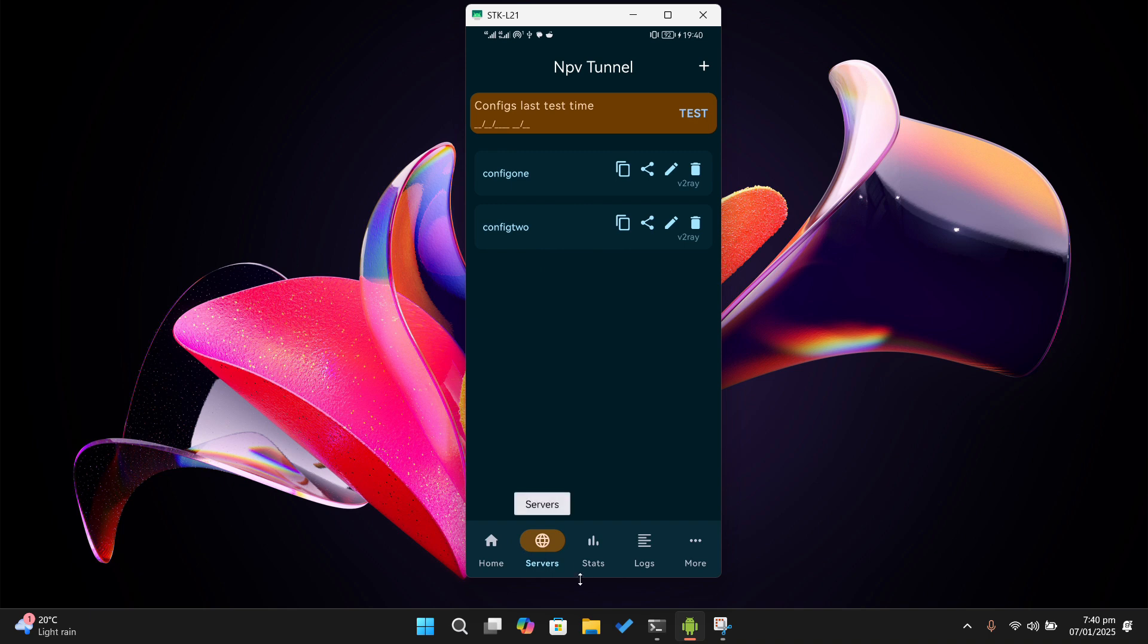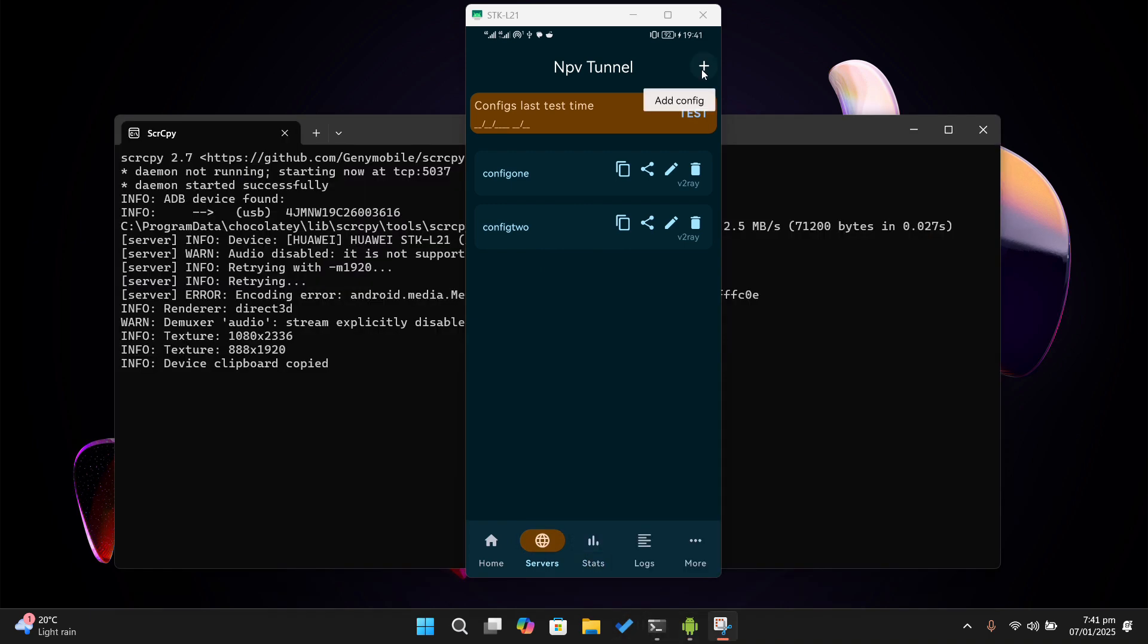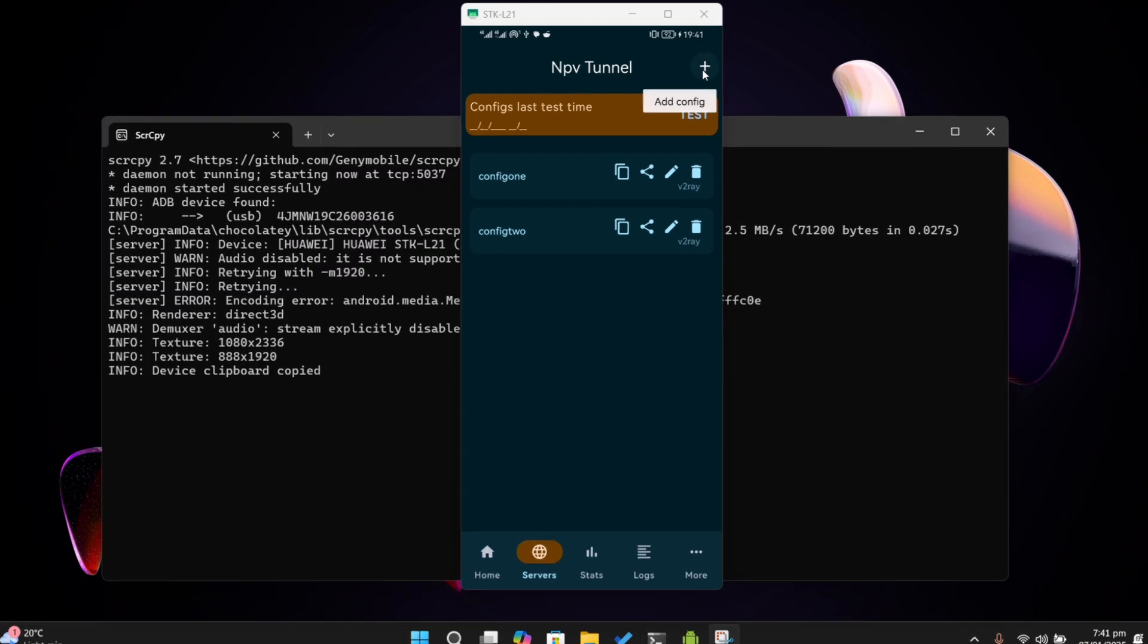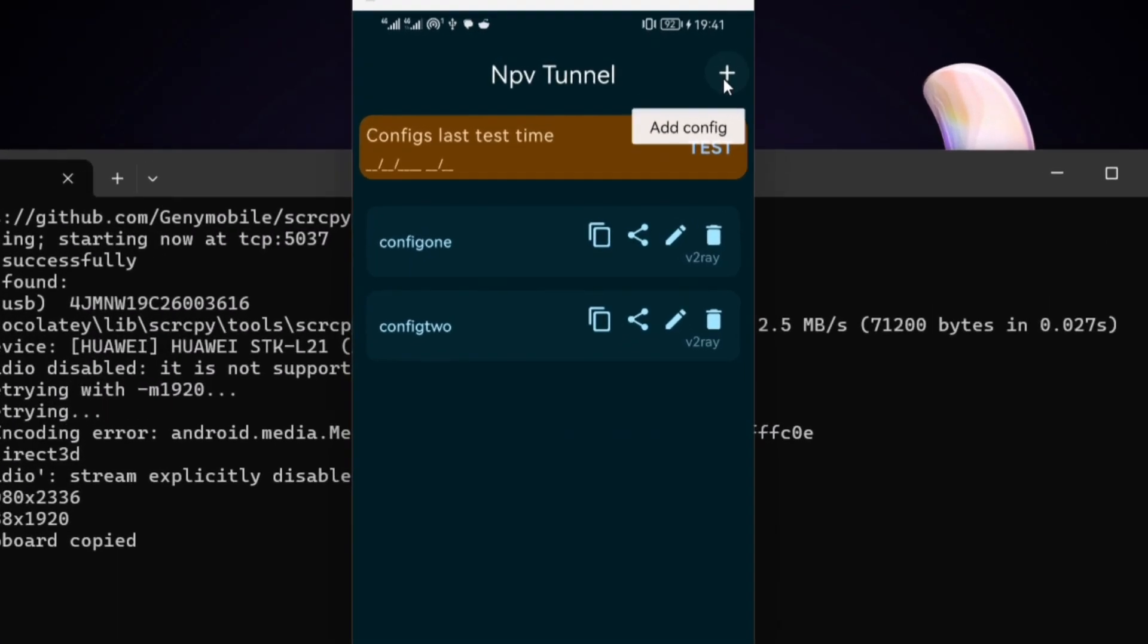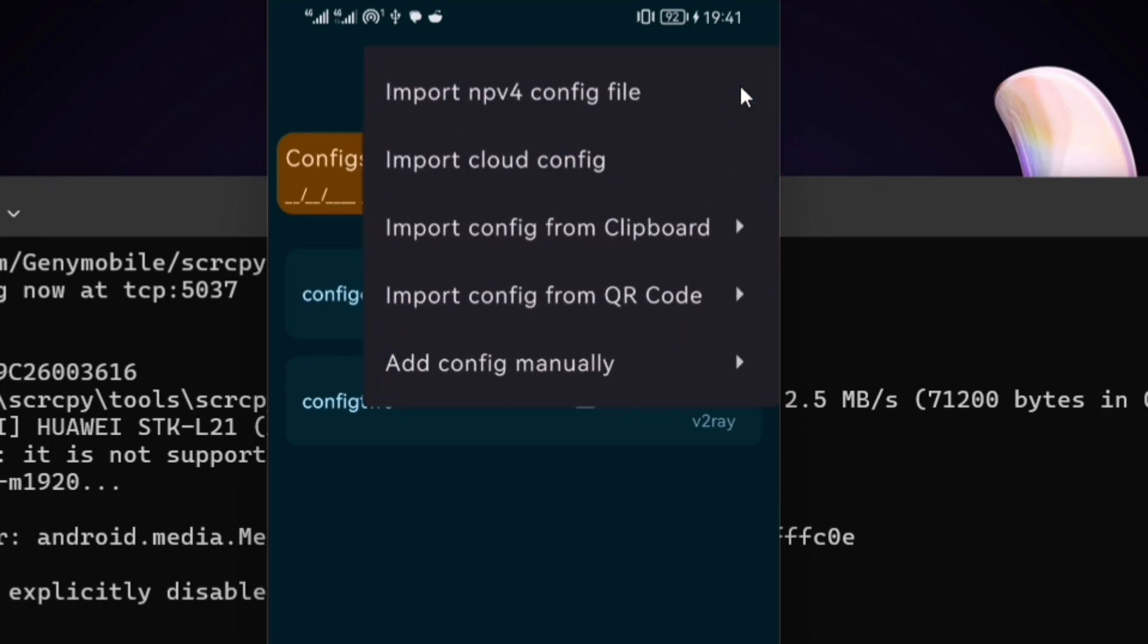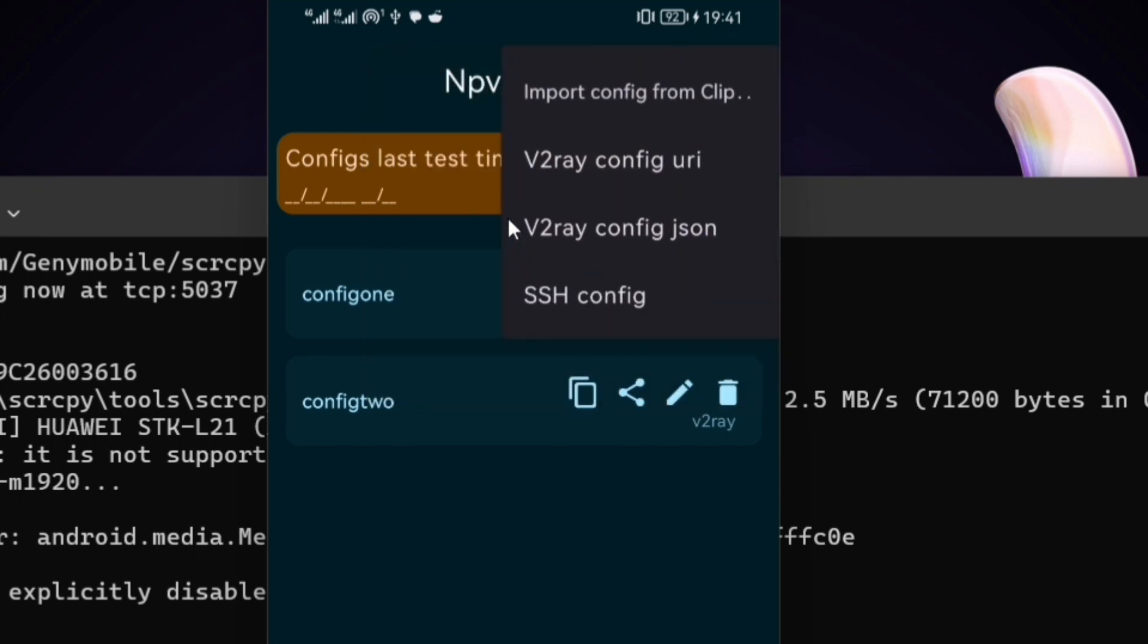On the application bar, tap on configs, and then tap the plus icon. Then tap on import config from clipboard.